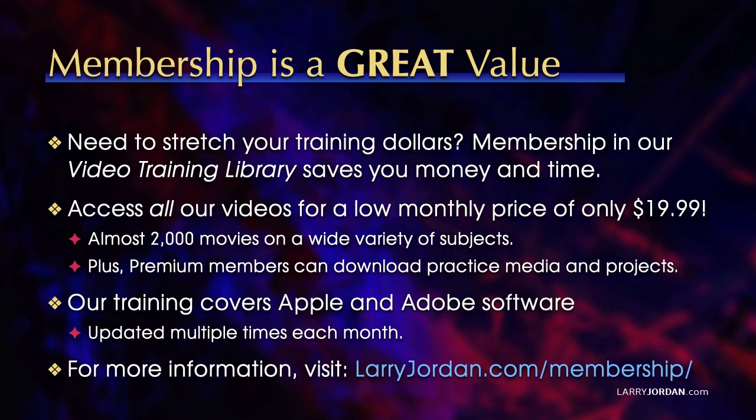By the way, when you need to stretch your training dollars, membership in our video training library saves you money and time. You can access all our videos for a low monthly price of only $19.99. Almost 2,000 movies on a wide variety of subjects. Plus, premium members can download practice media and projects. Our training covers Apple and Adobe software. We update it multiple times each month. And for more information, visit LarryJordan.com slash membership.